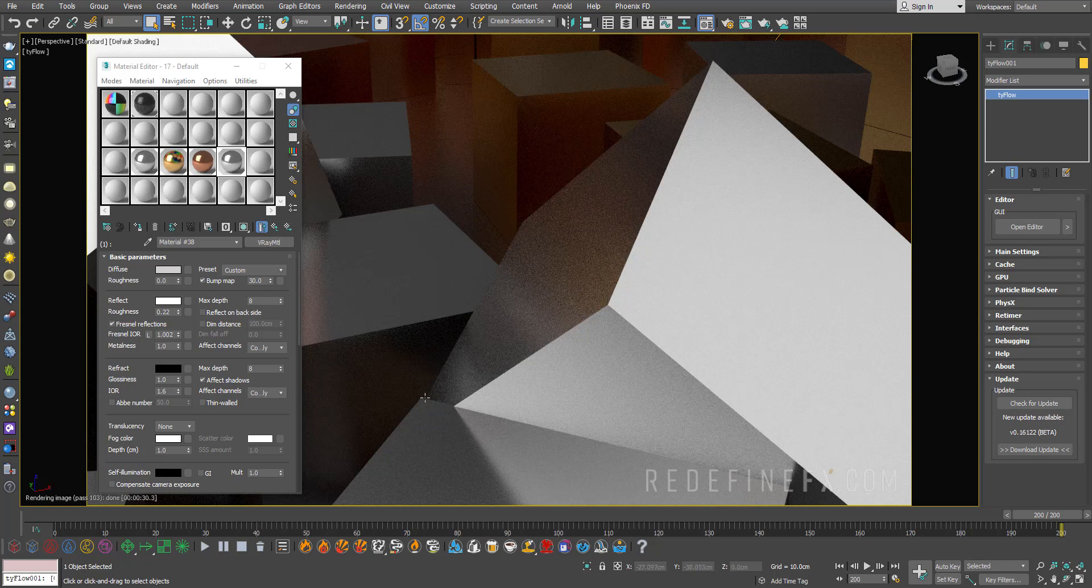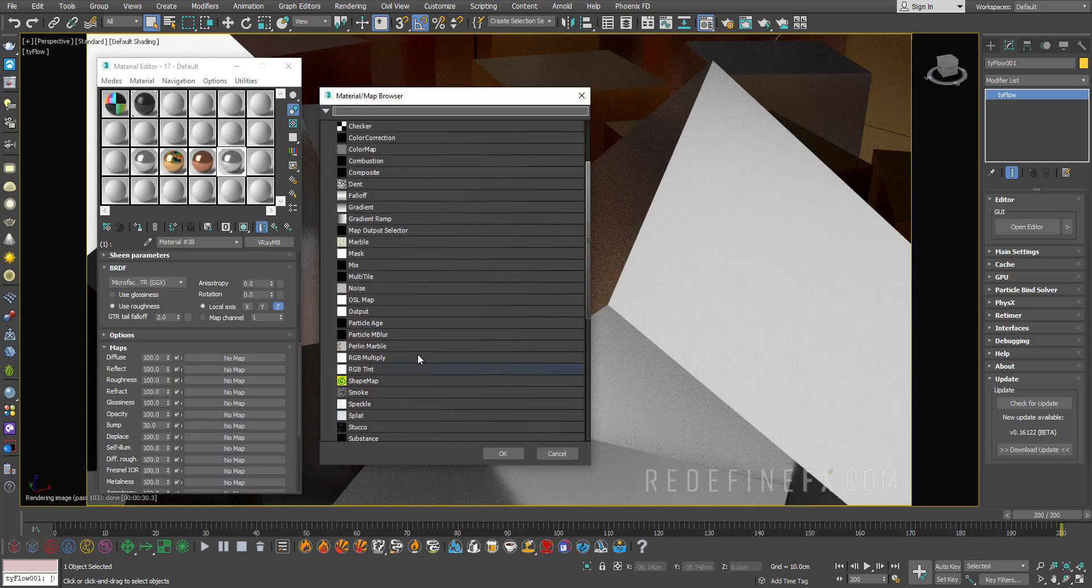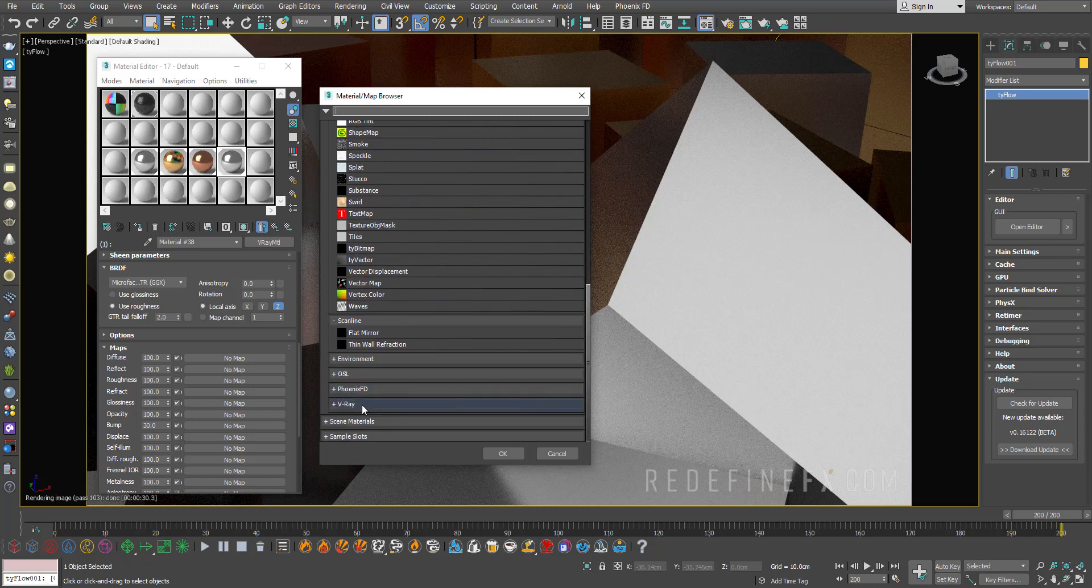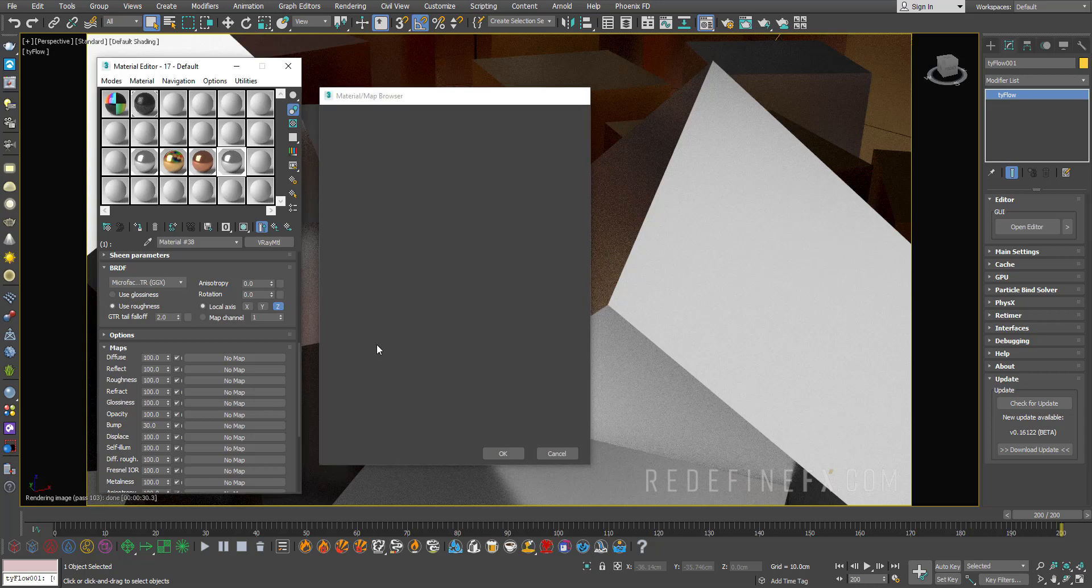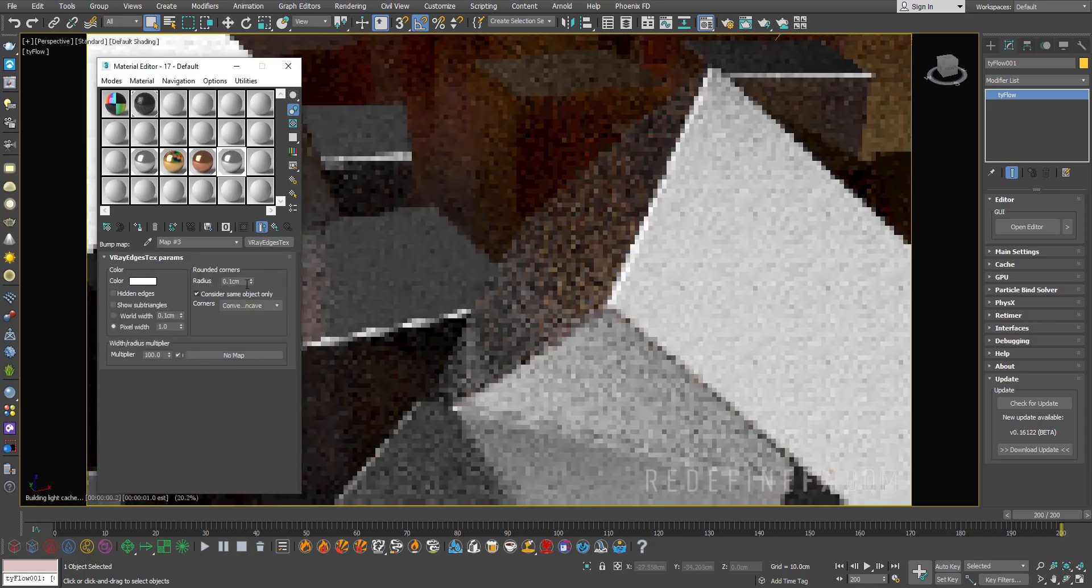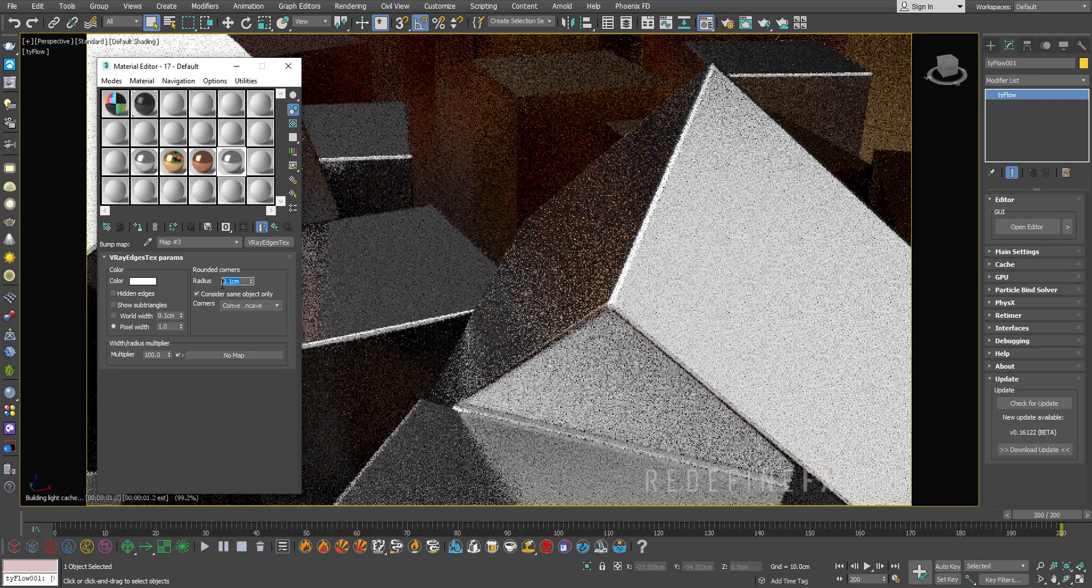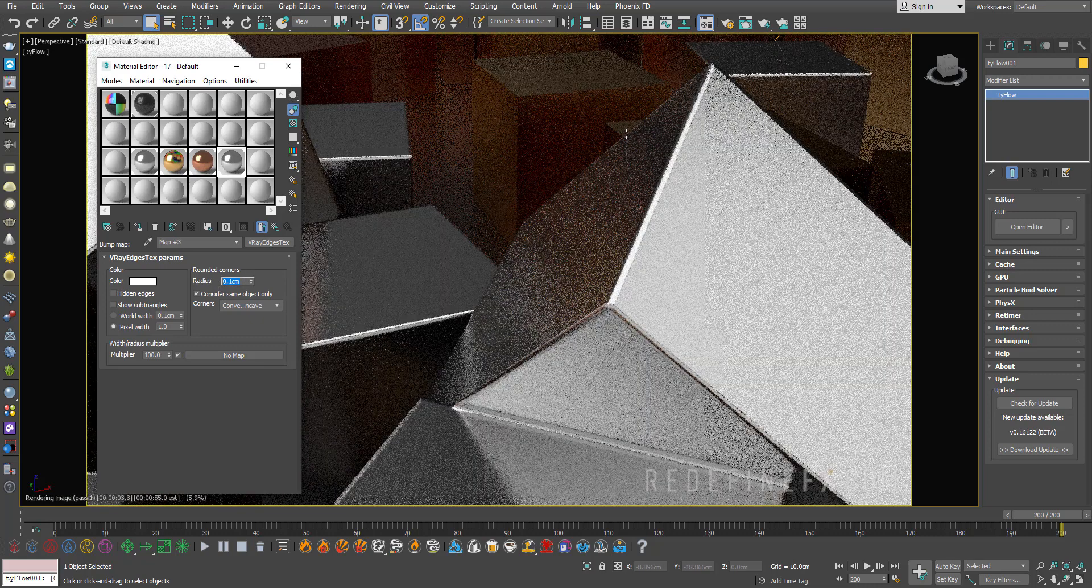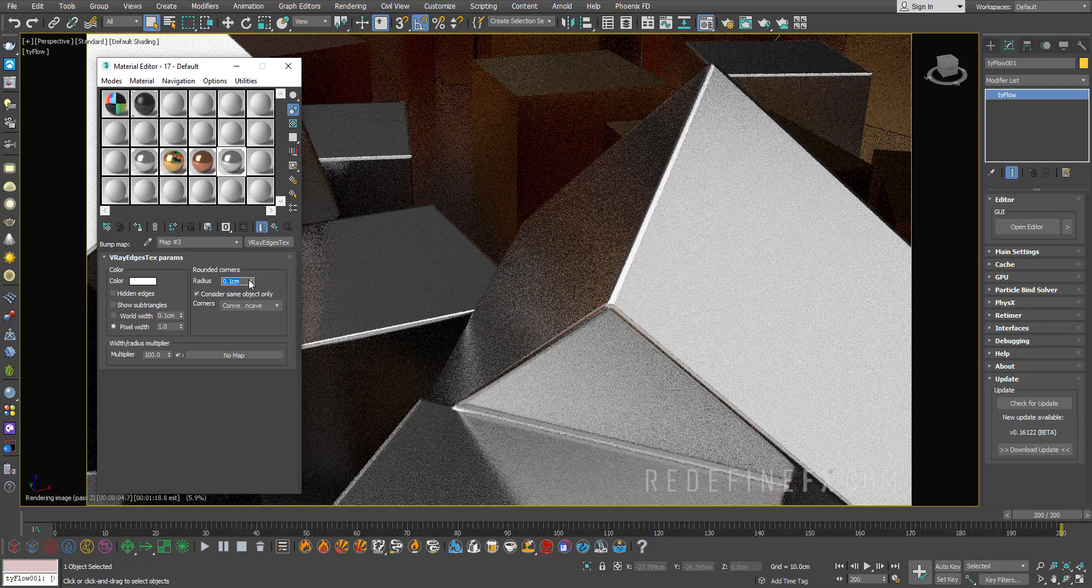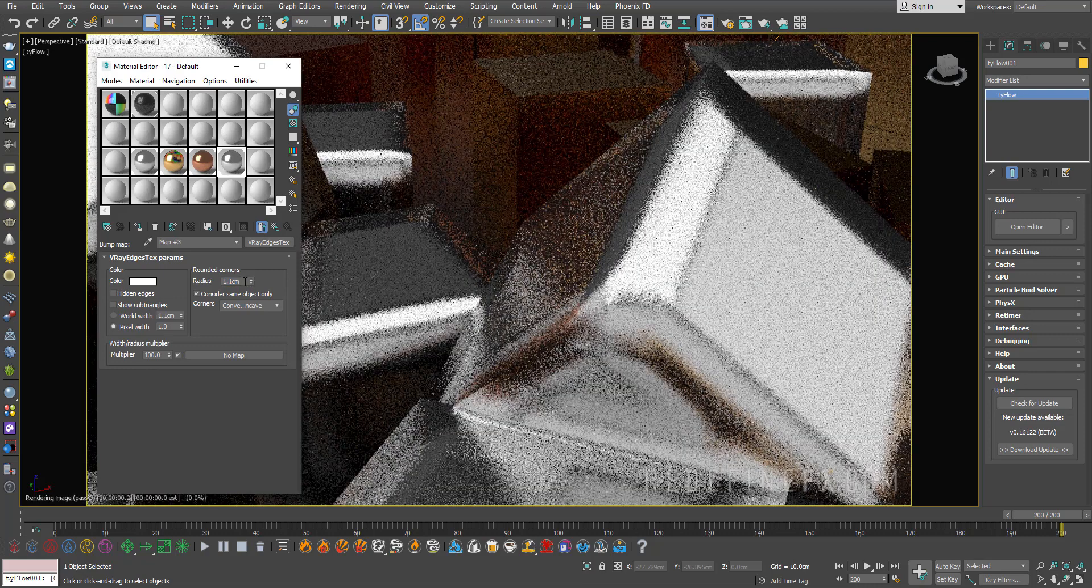In your material, scroll down to bump map and select V-Ray edges texture. Set the radius to 0.1 centimeter—in my case that's fine. Depending on the scale of your scene, this number might be different, so just play with that.